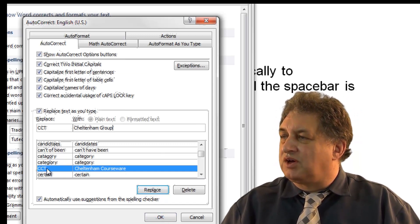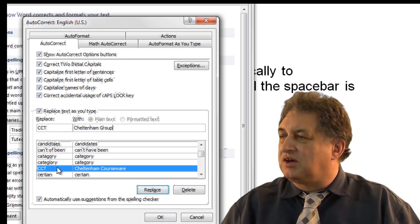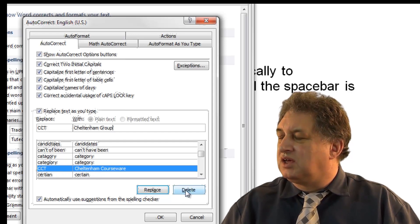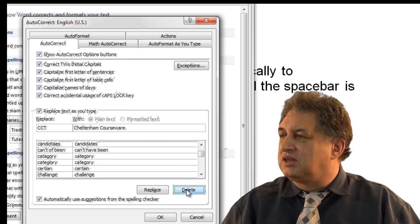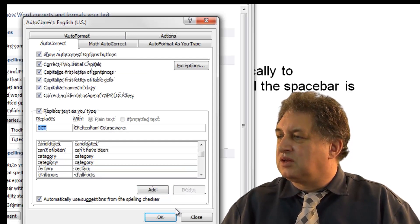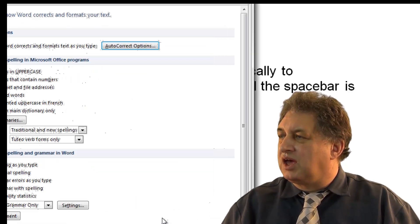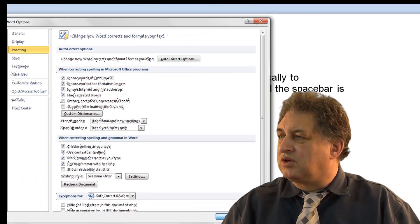But if I wanted to actually delete this, I'd just make sure it was selected. Click on Delete. Click on OK. Click on OK.